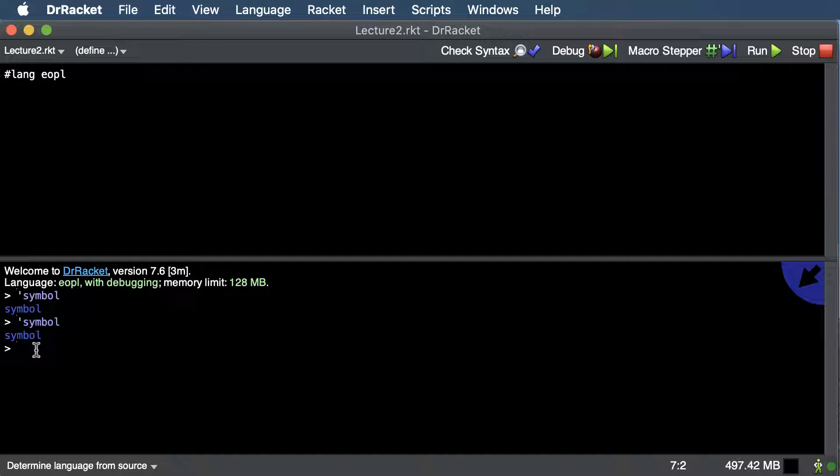Symbols are popular in Ruby and other languages, and we're going to use them quite a lot in this class. You can think of them as strings with really fast comparison, but they're more for internal code — not really for printing stuff out.